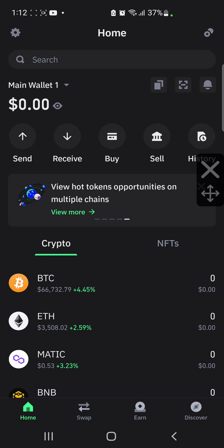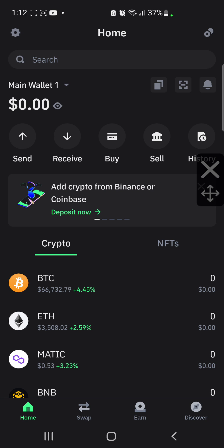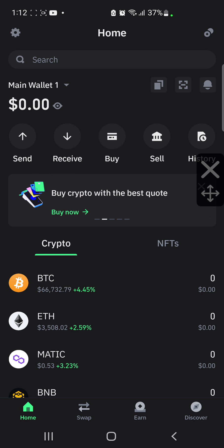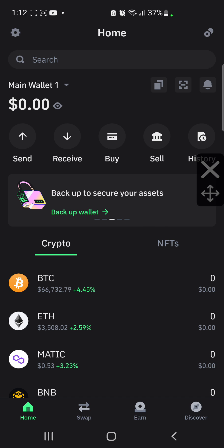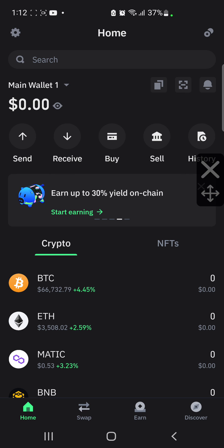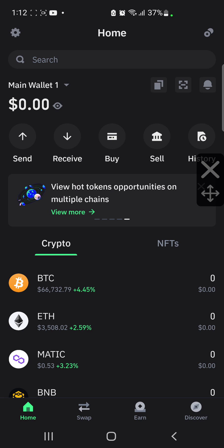I need you to watch this video to the end, because I'm going to be adding it to my Trust Wallet and also to my MetaMask. Watch closely.